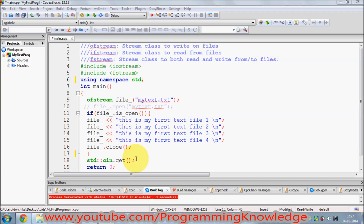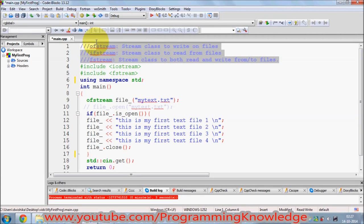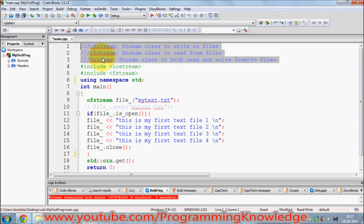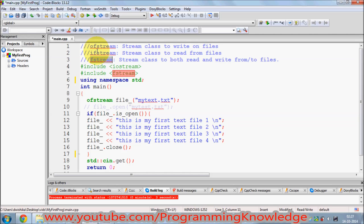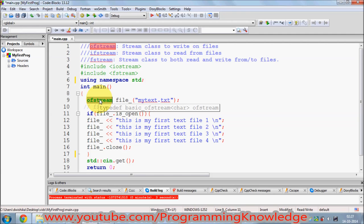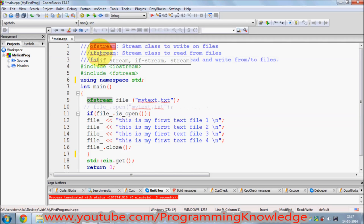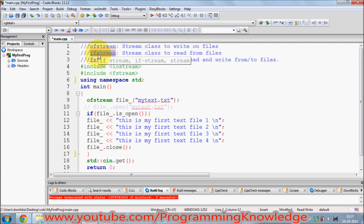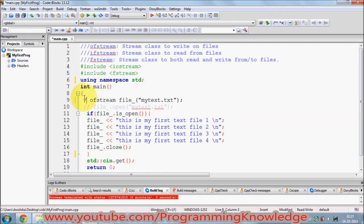So this was the code I showed you in the last video, along with the three classes used to create or read from a file. Whenever you want to write into a file you use the class called ofstream, and whenever you want to read from a file you use the ifstream class. In this video we are going to use ifstream.